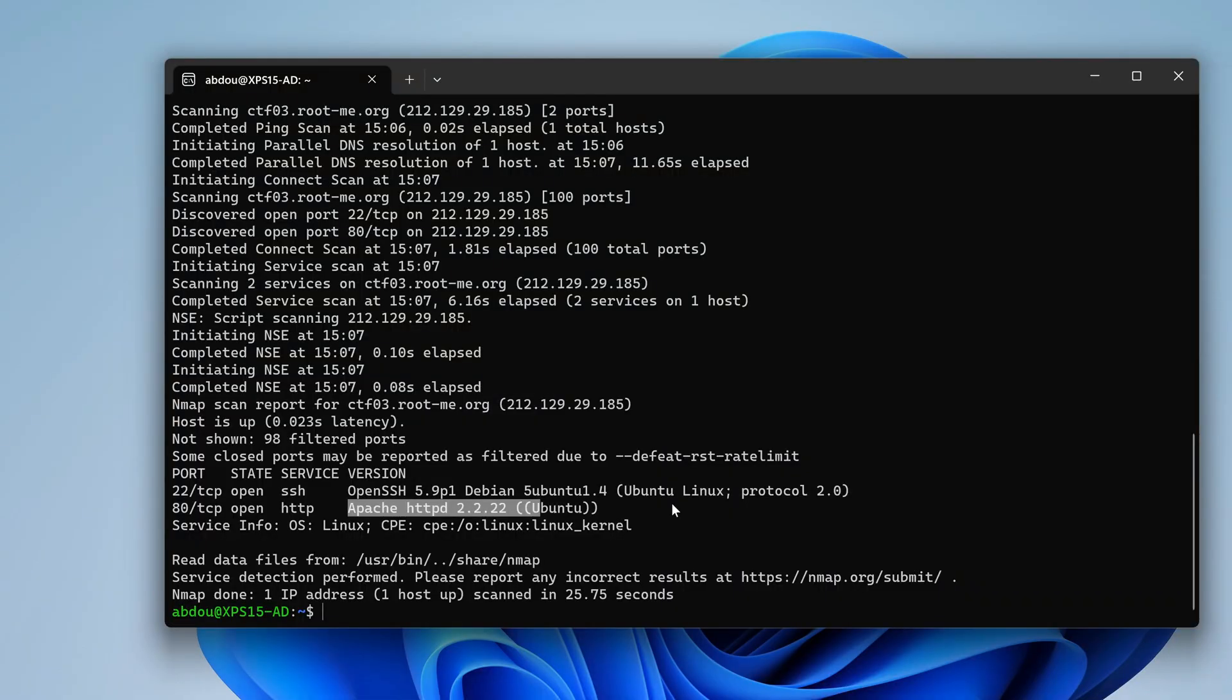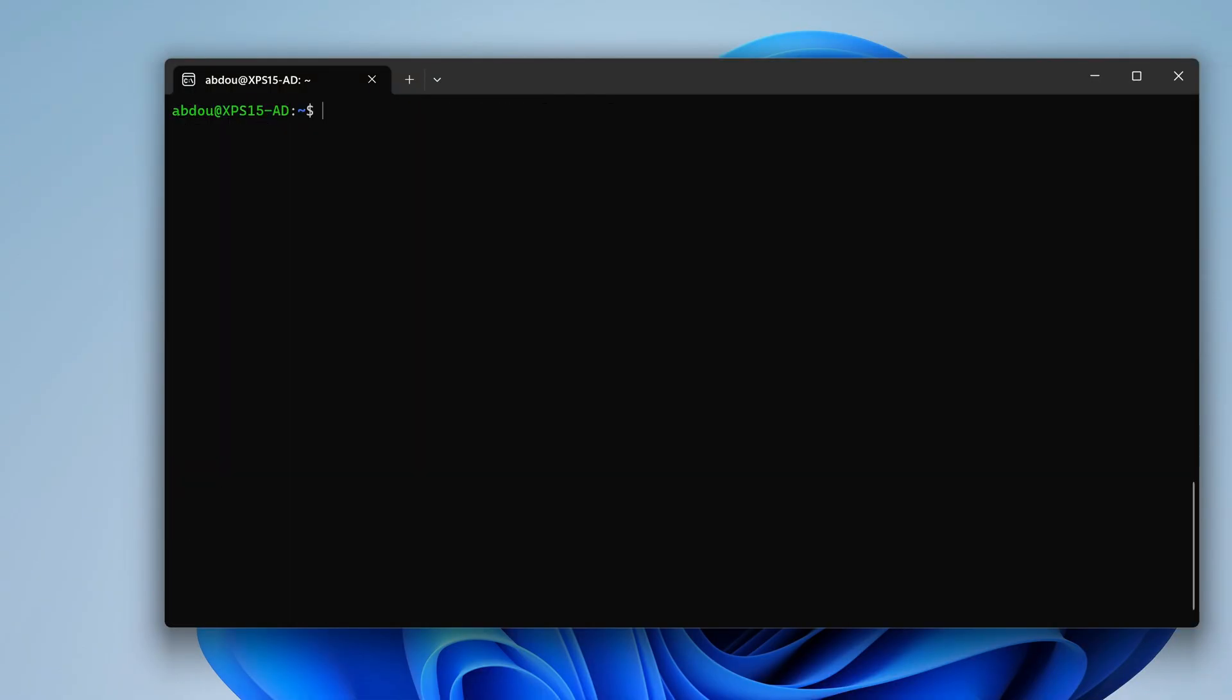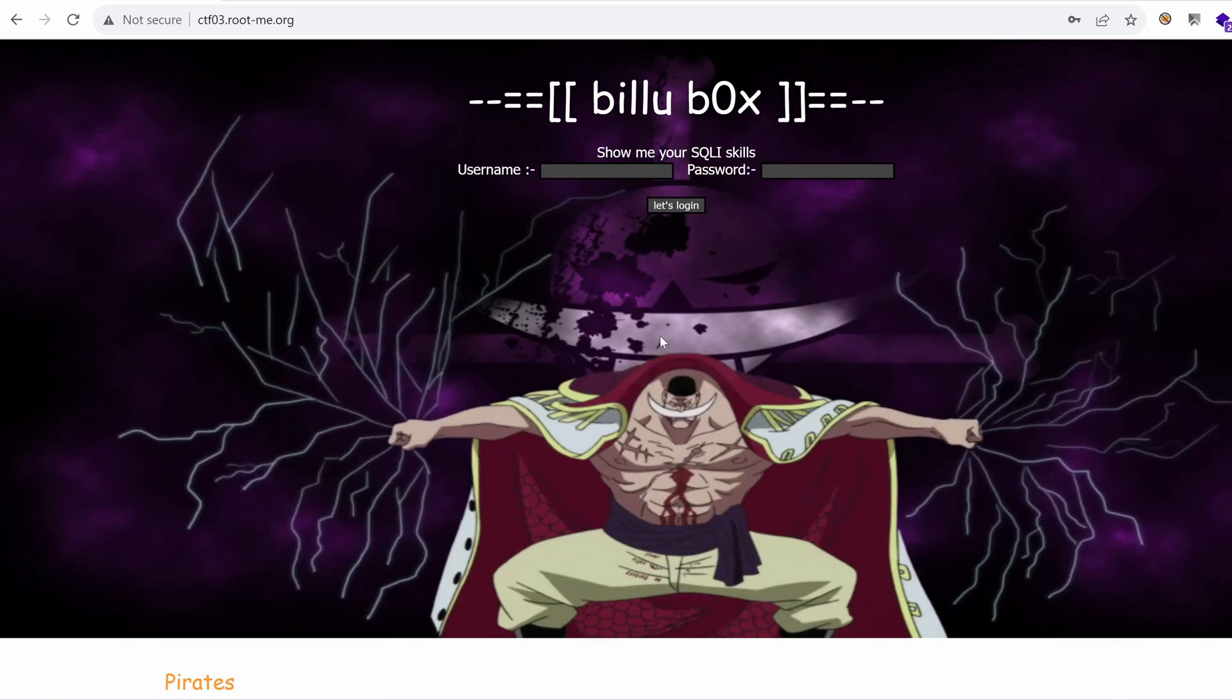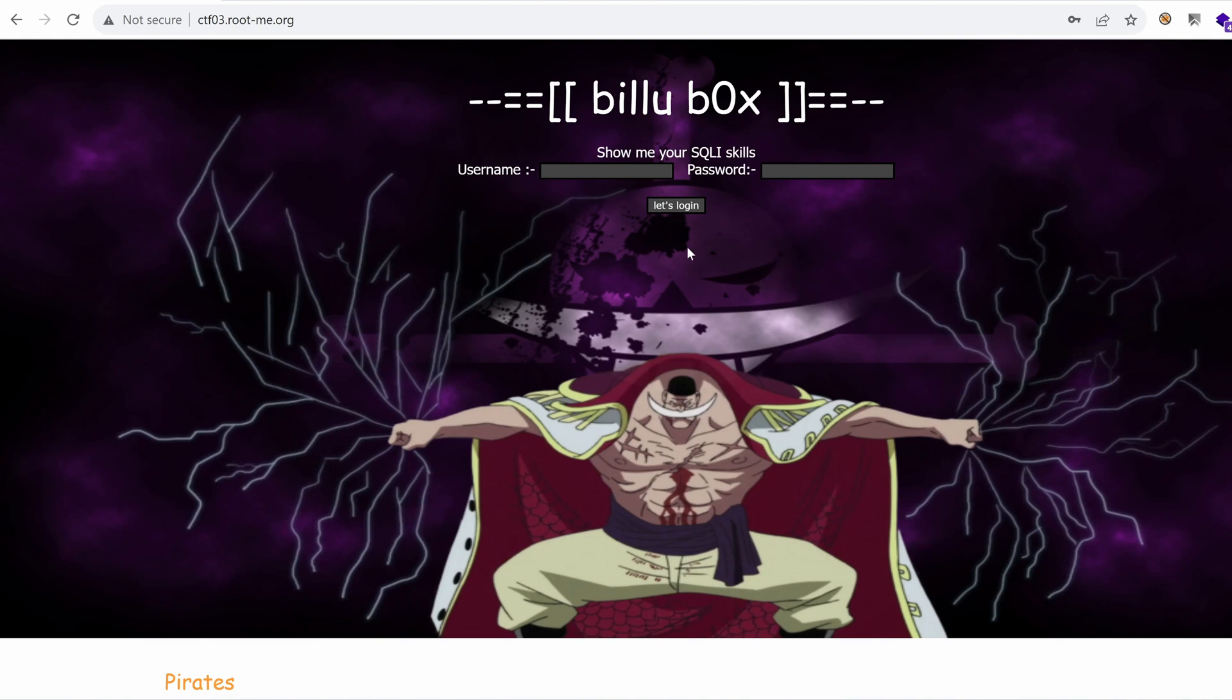We're going to start first off with port 80. And we're presented with this lame design of a web application. Now, don't let this fool you. I was fooled at the beginning thinking that this would be a boring hacking challenge, but it's not the case.